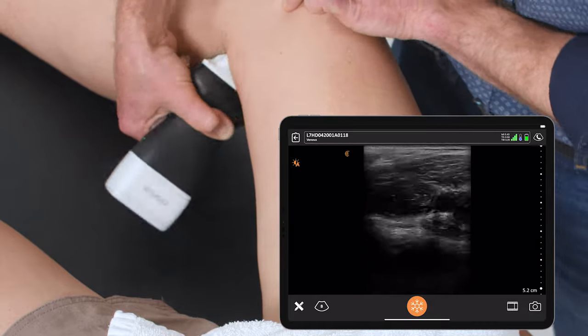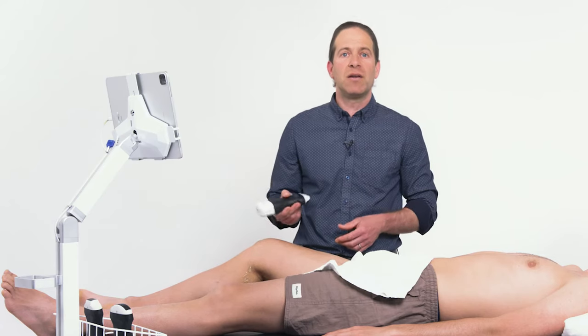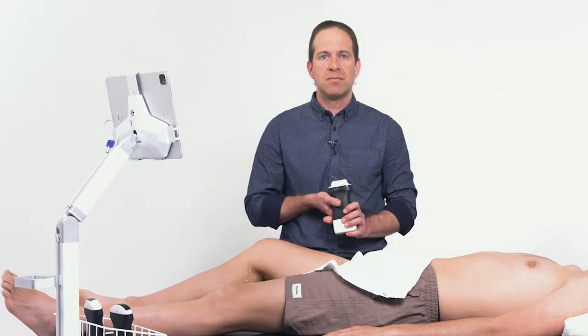Once I've accomplished that all the way down the leg, I can feel confident that there's no deep venous thrombosis.